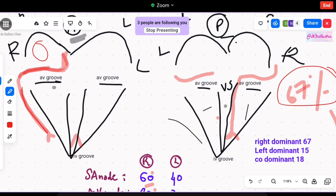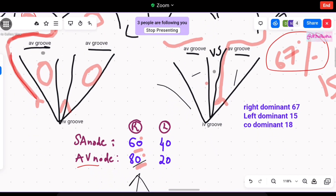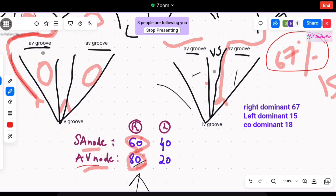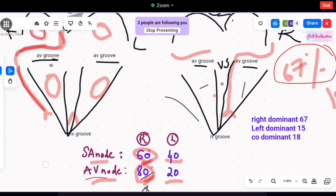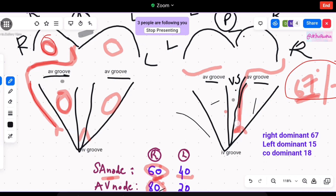For the left coronary artery: left atrium, left ventricle. For the right coronary artery: it supplies the SA node in 60% of cases and the AV node. The left coronary artery supplies the SA node in 40% of cases and the AV node in 20% of cases. To complete the picture — the right coronary artery supplies the right atrium, right ventricle, SA node, AV node, and the posterior interventricular groove in 67% of cases.